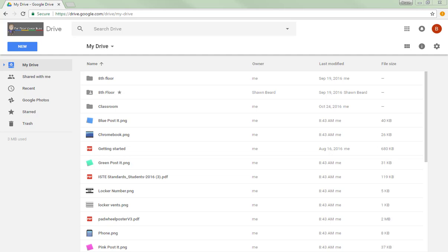If you have seniors that are graduating and they want to take their files with them to a personal Gmail account, they can do that. It's pretty simple to do.